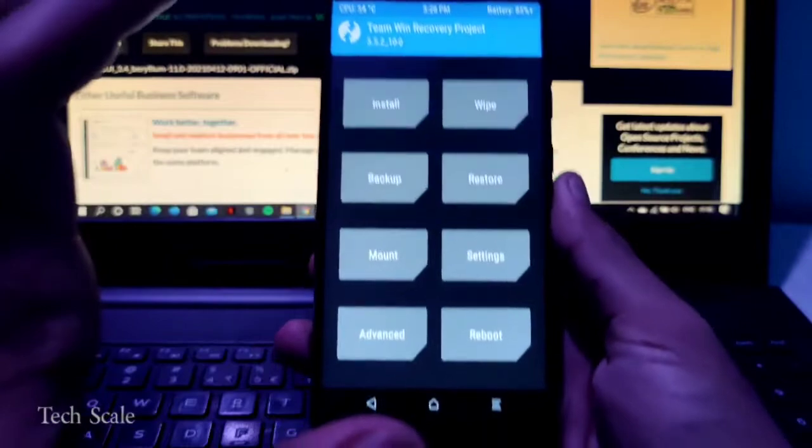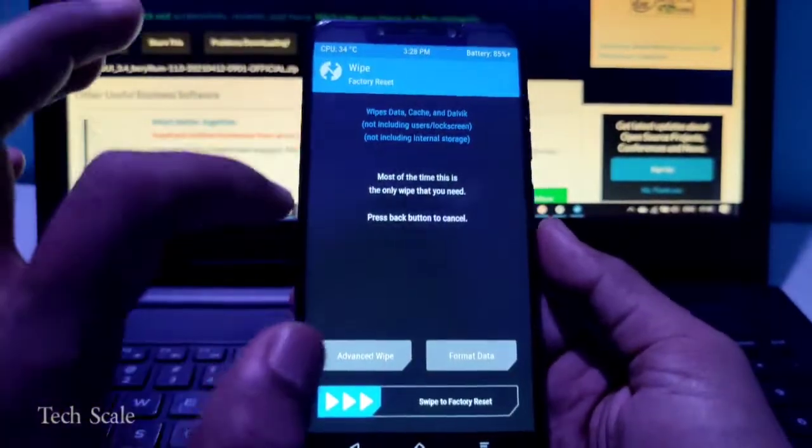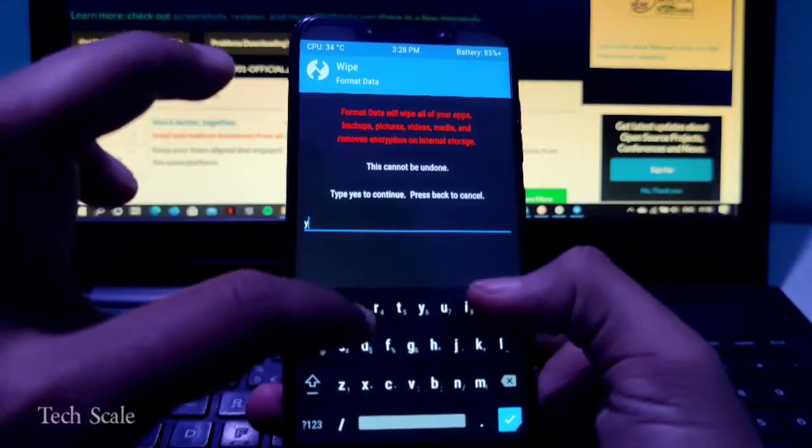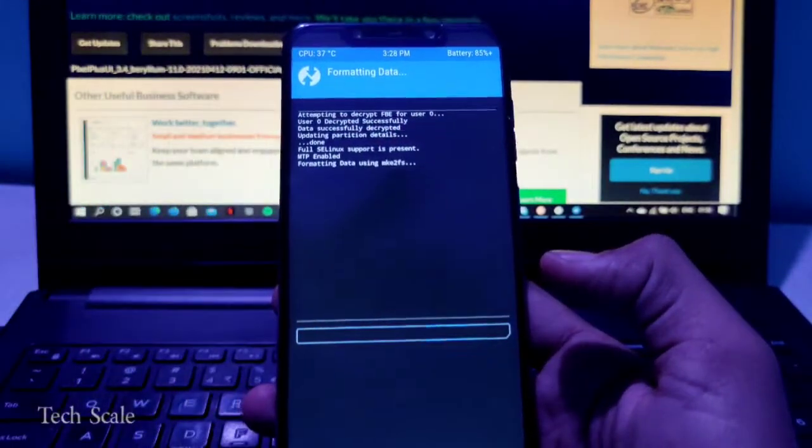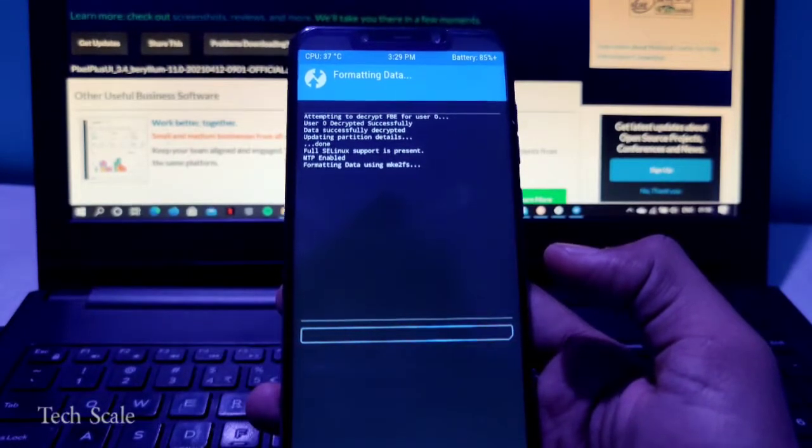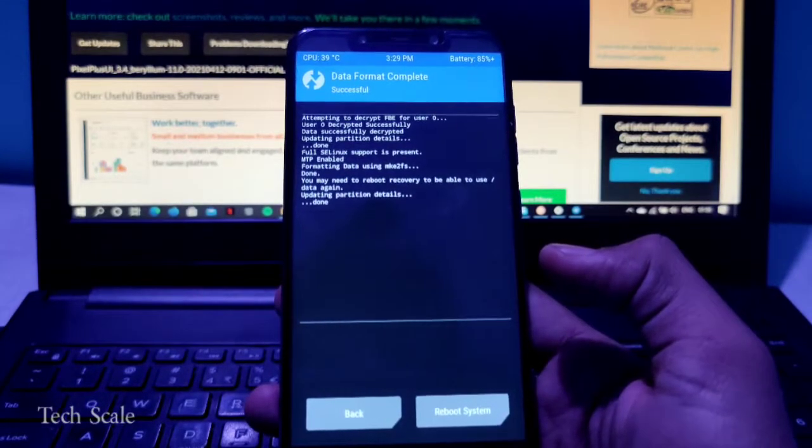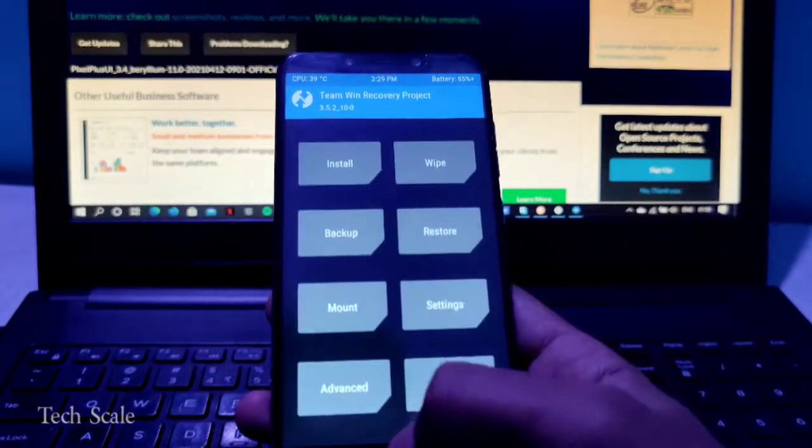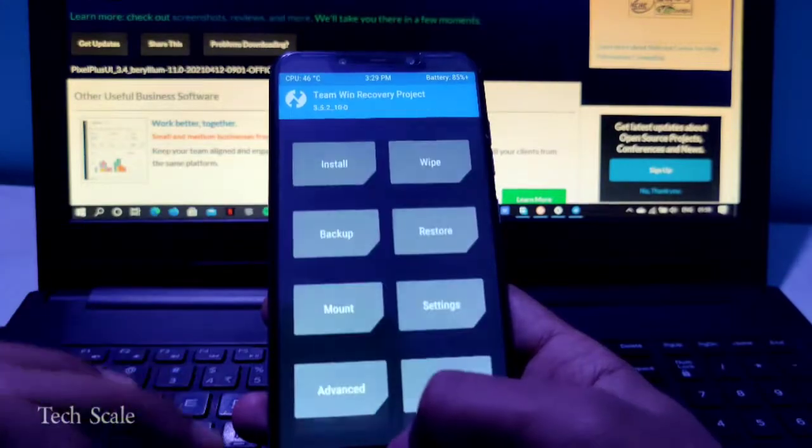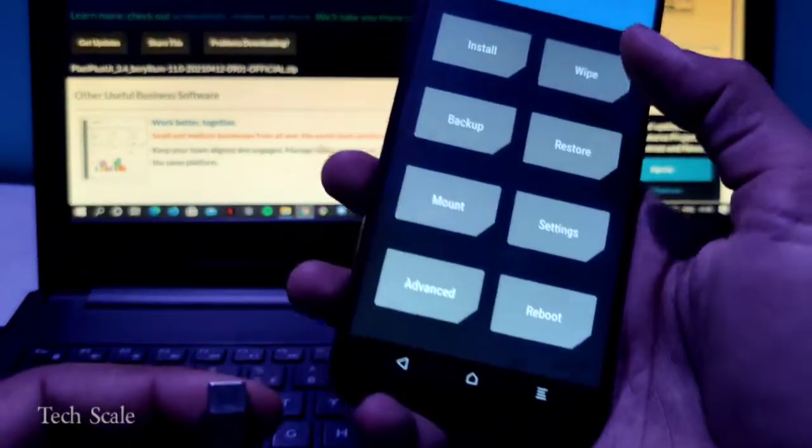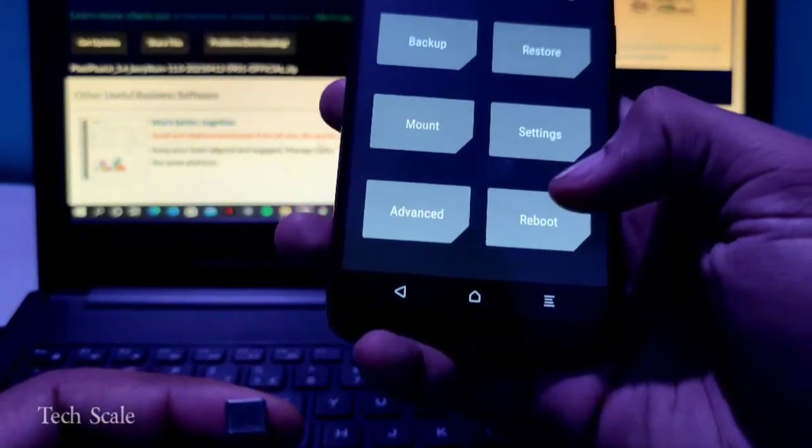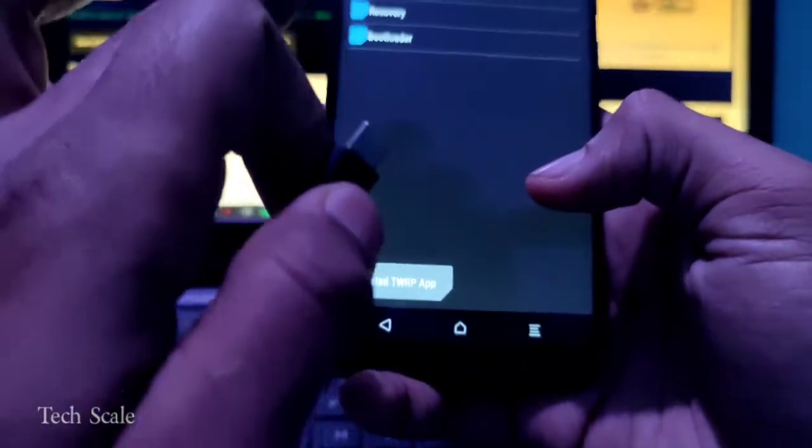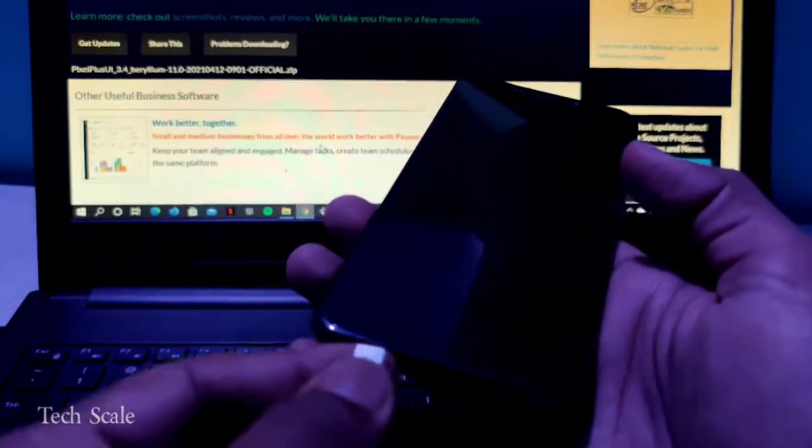You will click on Wipe, then click on Format Data, and you will type Yes. This will completely format your device. Be assured that everything will get deleted and you won't get another chance to recover it. That's what I want to mention to you right now. I will reboot it back to recovery.